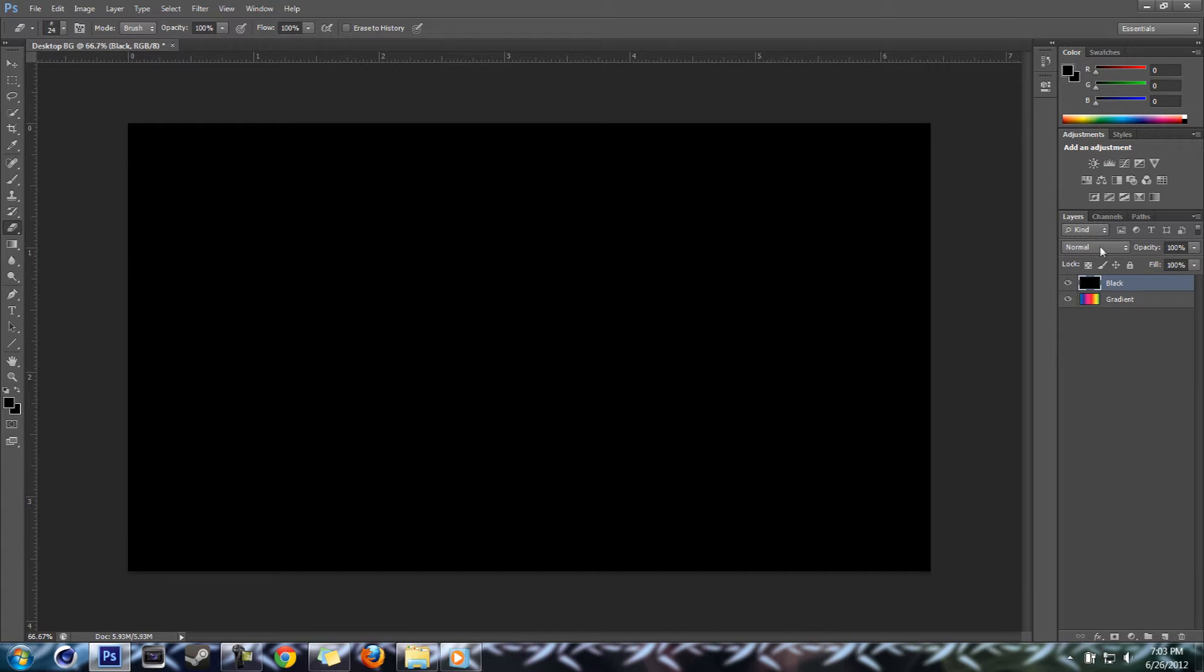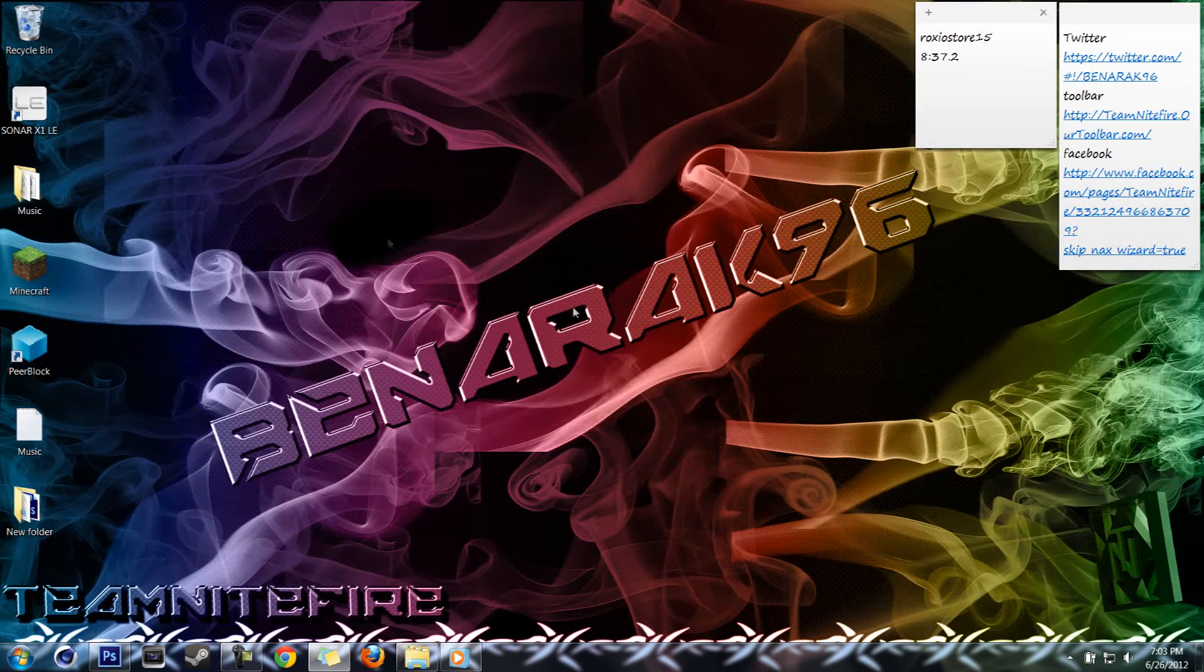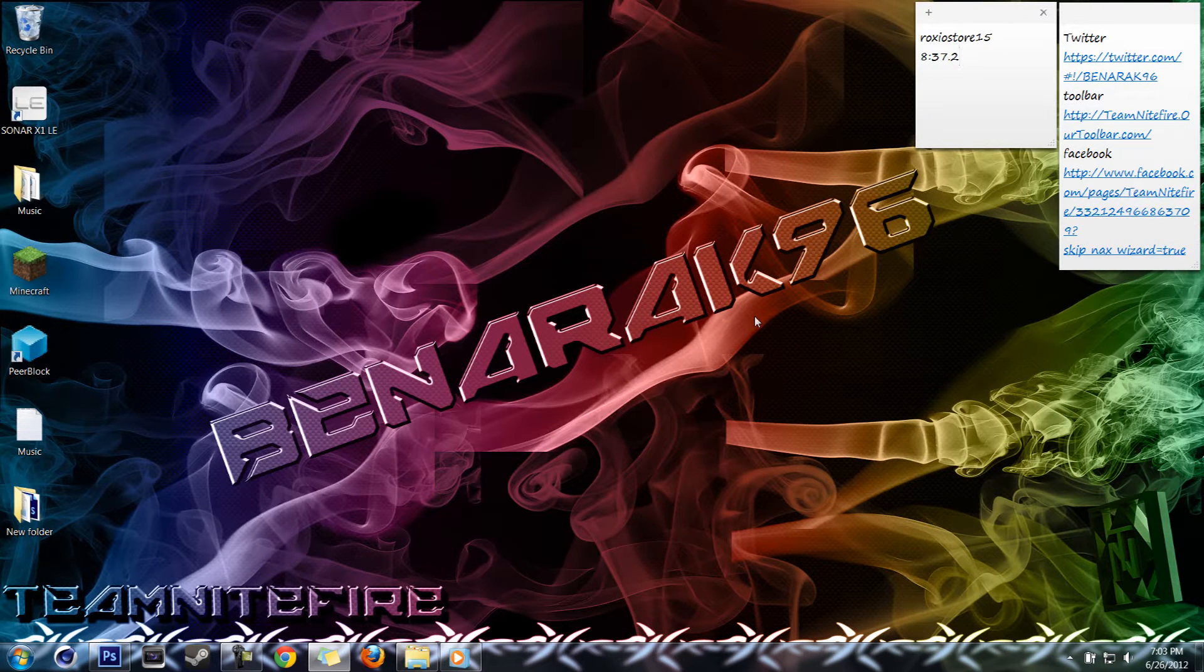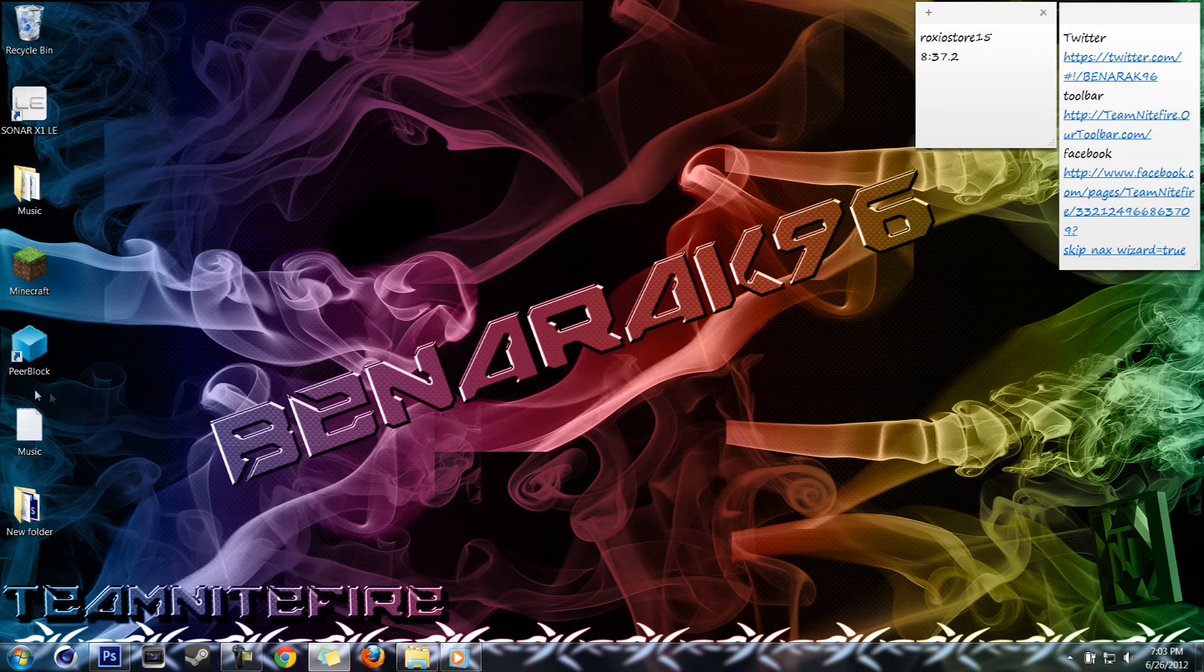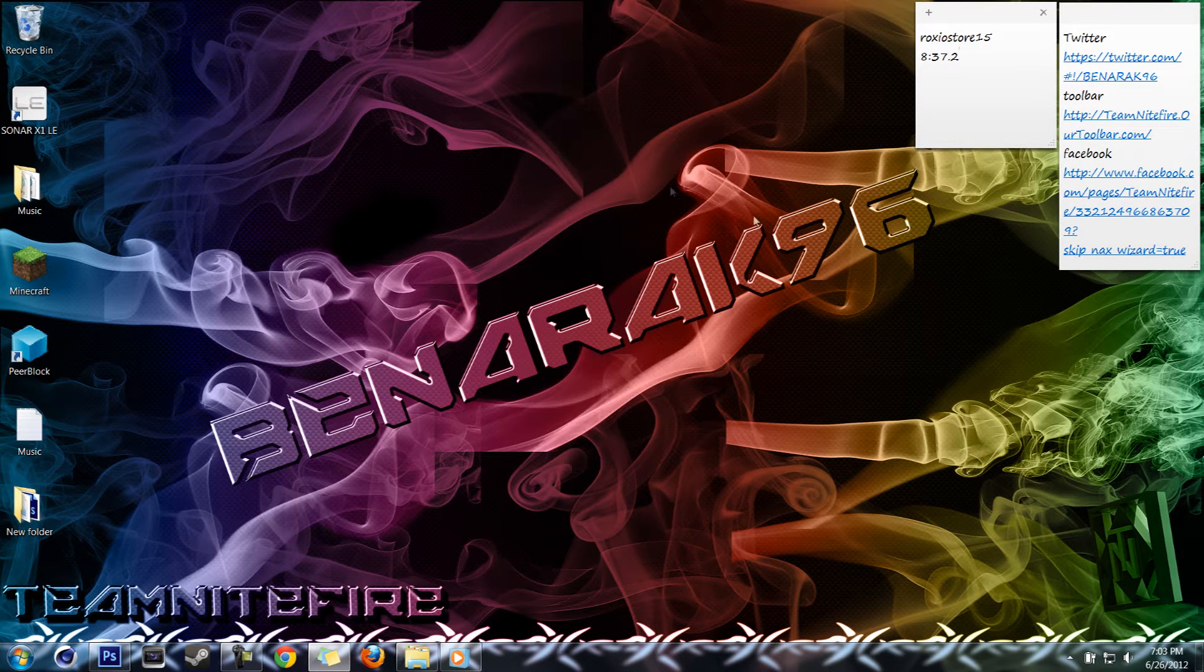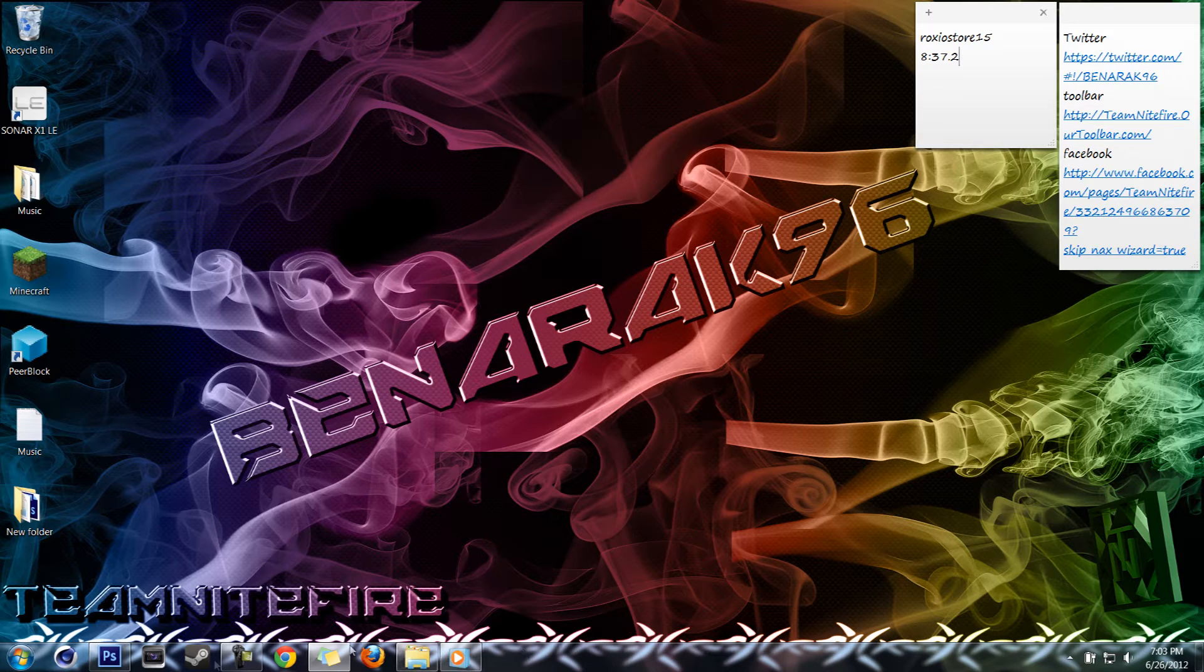There are other ways you can do this with layer styles but I find this is the easiest. That's how I made this, it looks pretty good. I don't know if you guys can see a little bit of texture in there but I'm going to show you how to do that also.